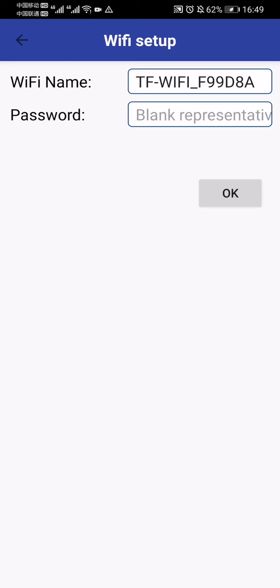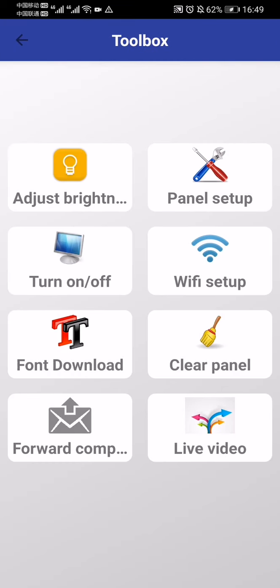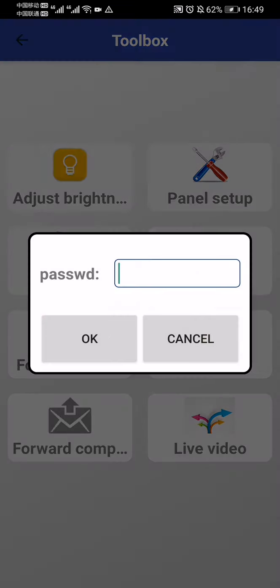With WiFi setup, you can set your own password for the WiFi. For panel setup, you don't need to set it because we already configured it for you.